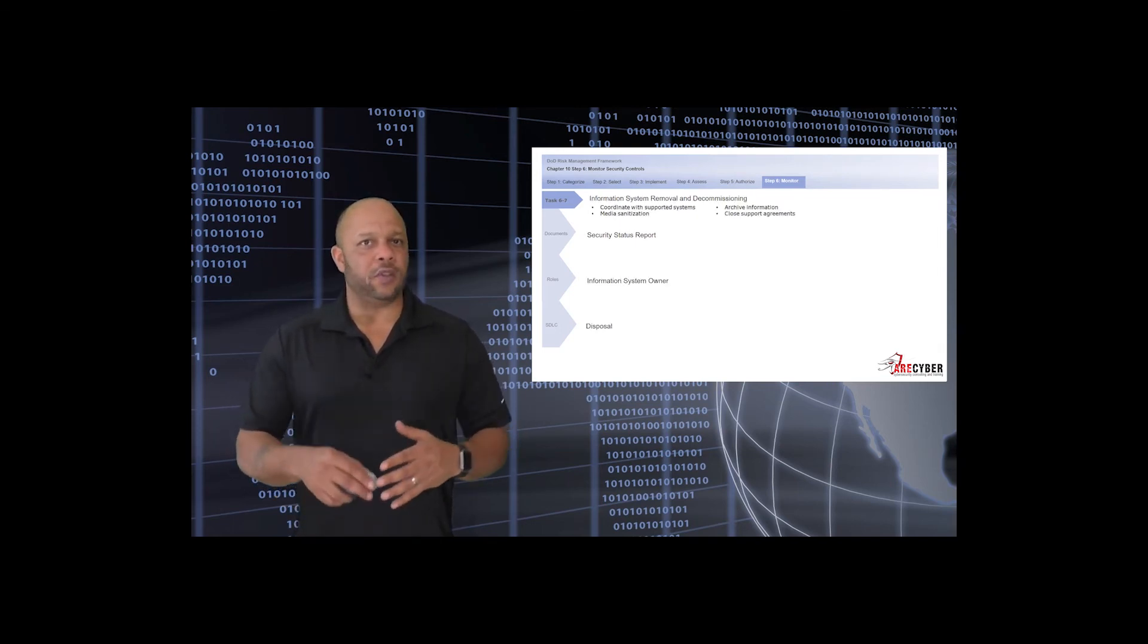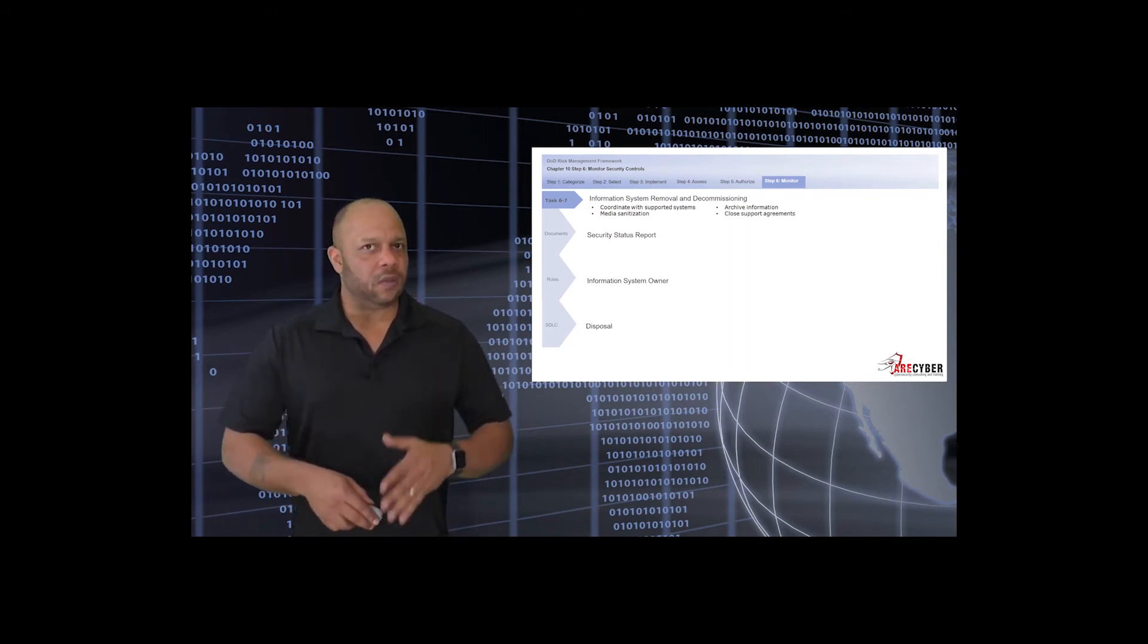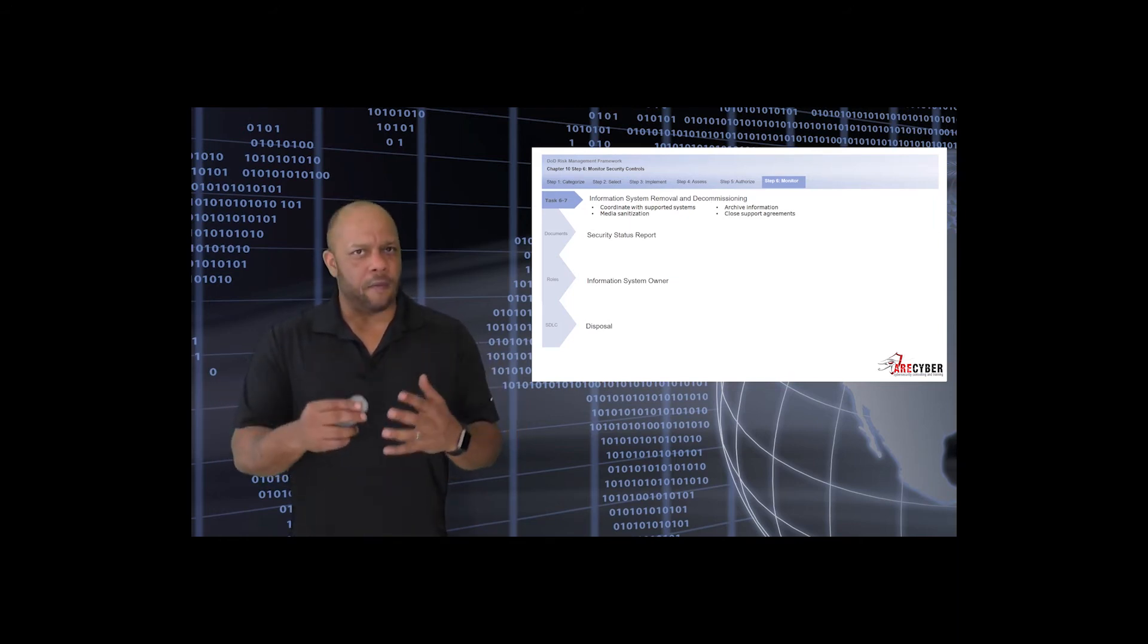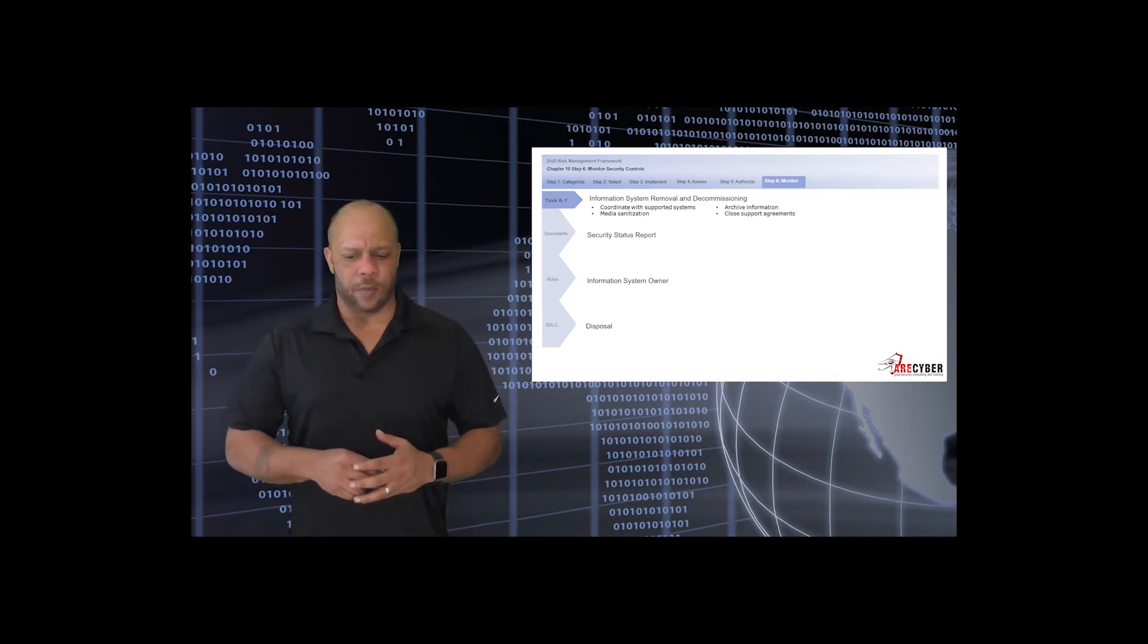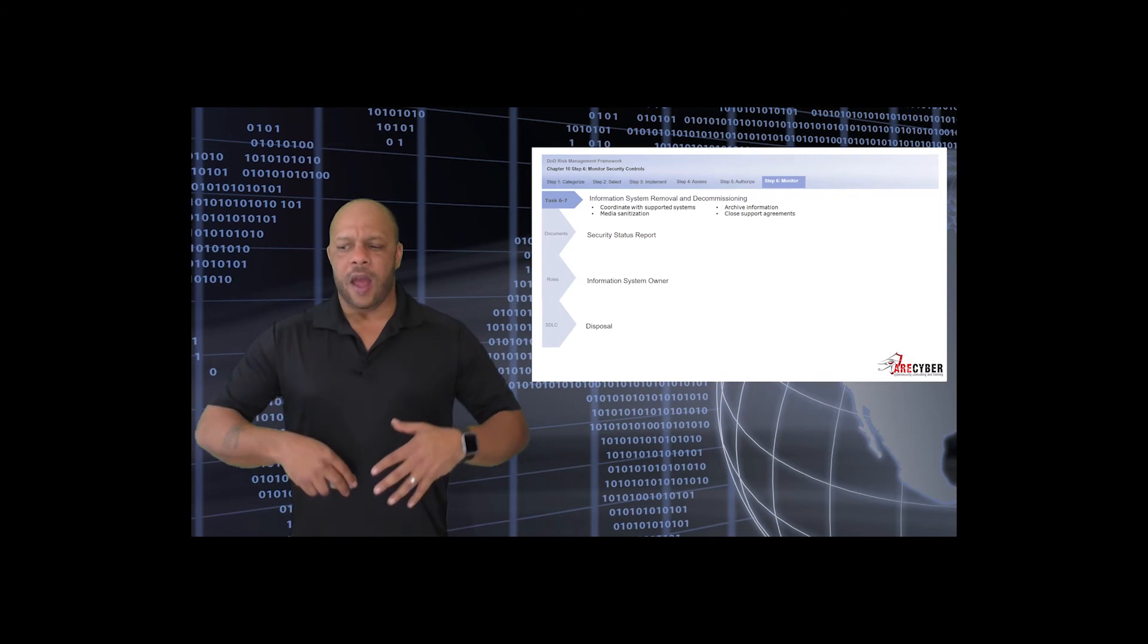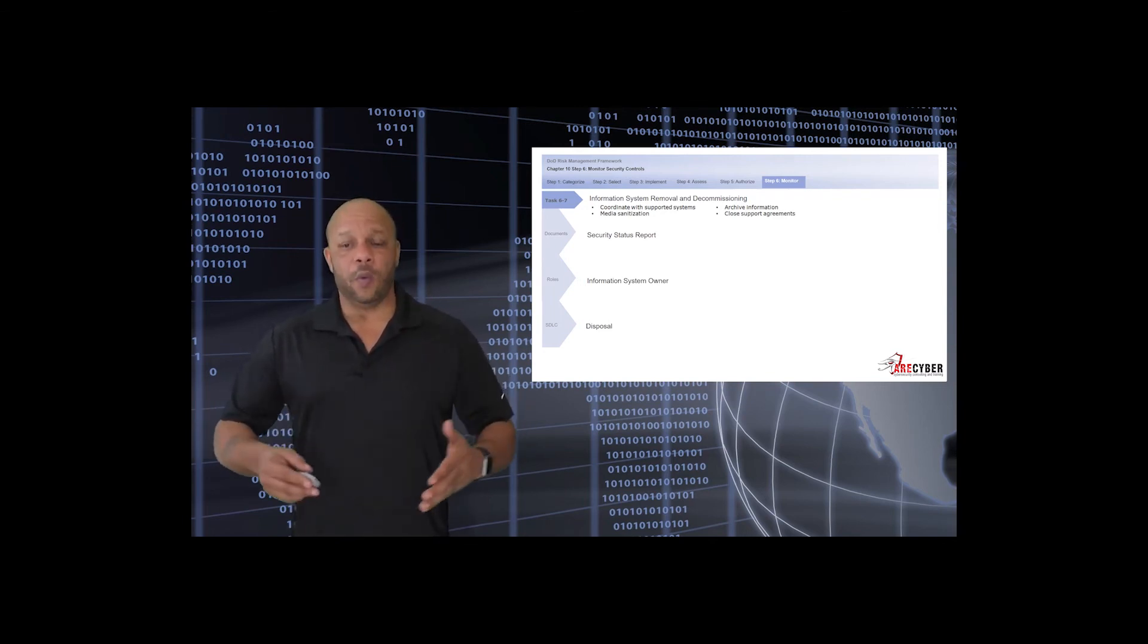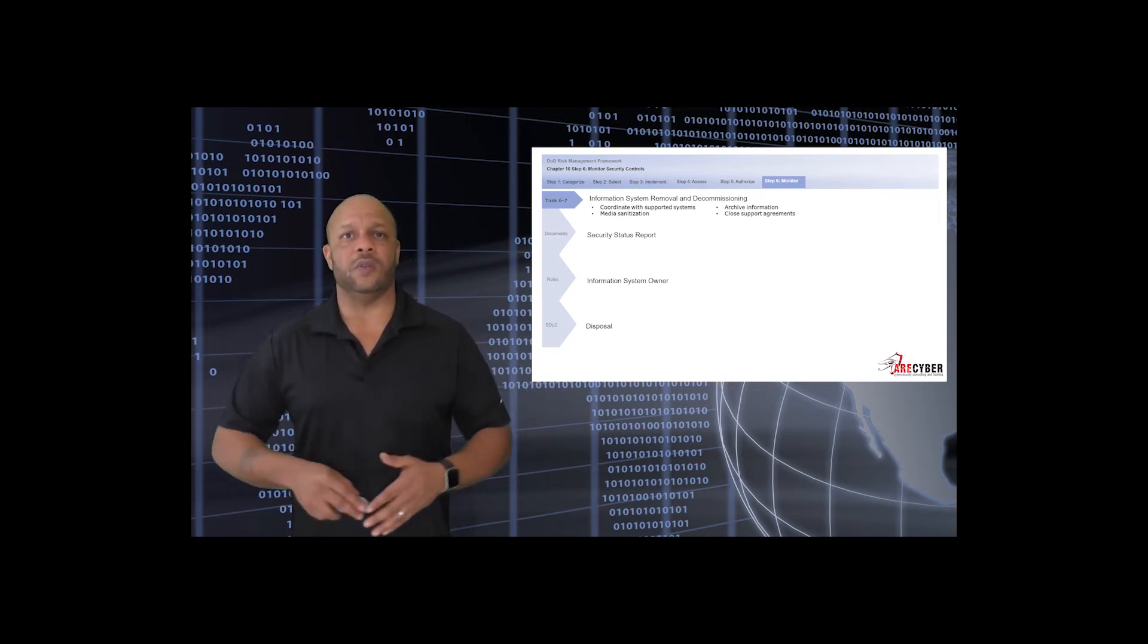And finally, we have information system removal and decommissioning. This is a tricky step sometimes because we really don't like throwing things away. However, reuse is kind of the same as decommissioning. But remember, everything has a life cycle. Everything should be born and then eventually die, making way for newer, better technologies, processes, and procedures.